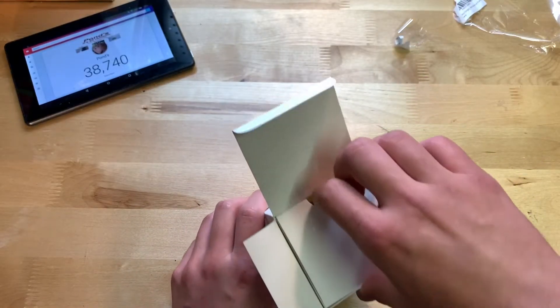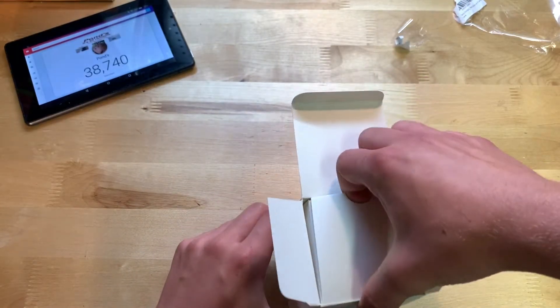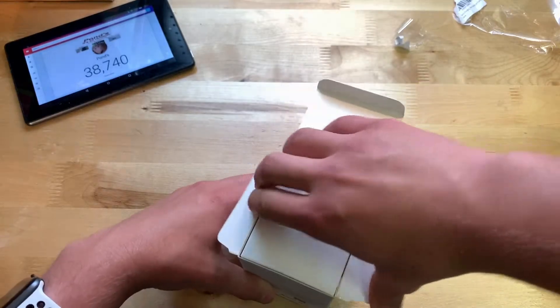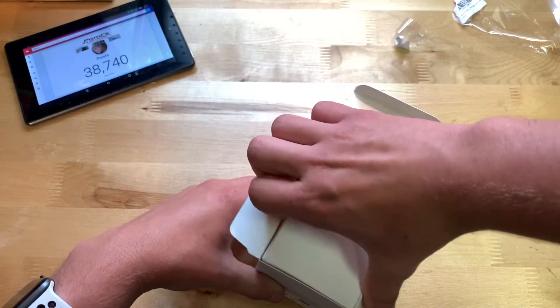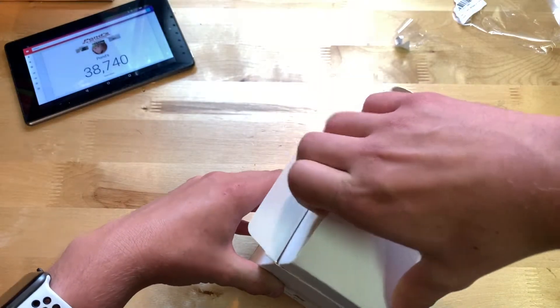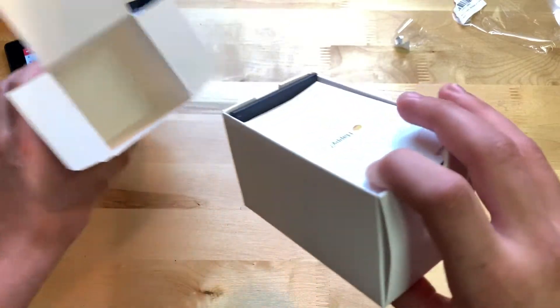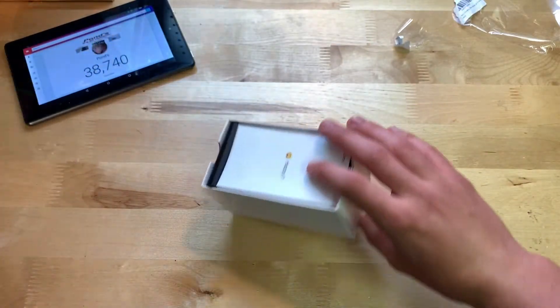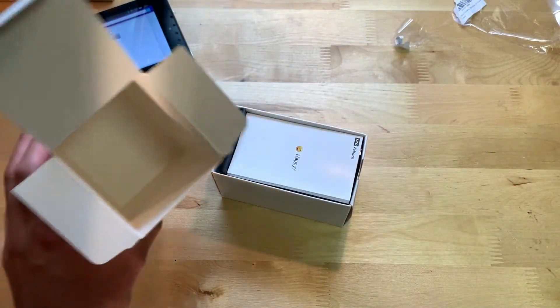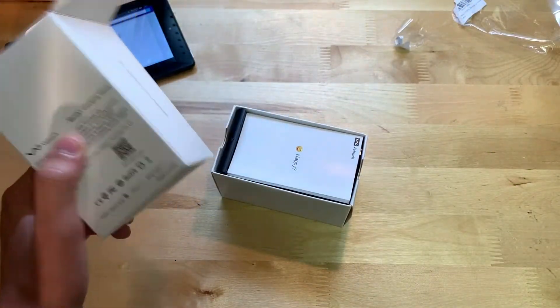All right, so there you go. Let's go ahead and pop this open and okay, how do you take this out?